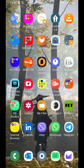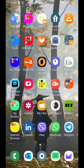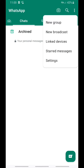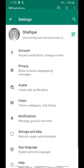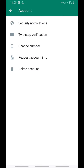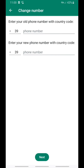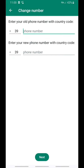Open your WhatsApp application, then go to the three dots at the top right side, click on Settings, go to Account, then Change Number, and click on Next.